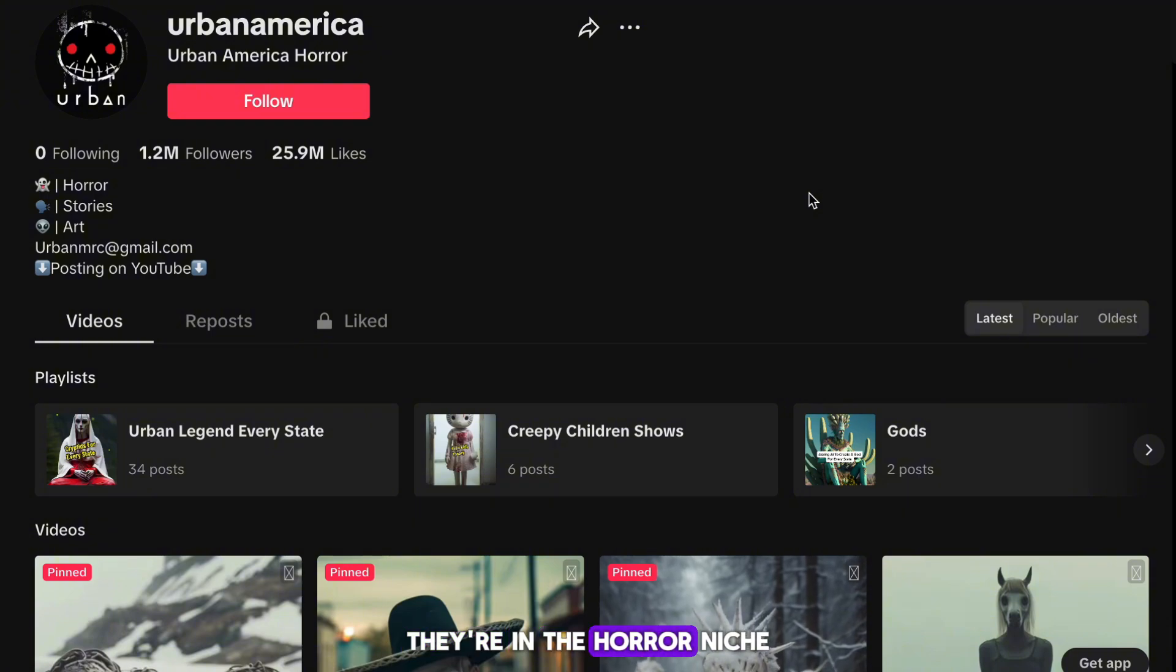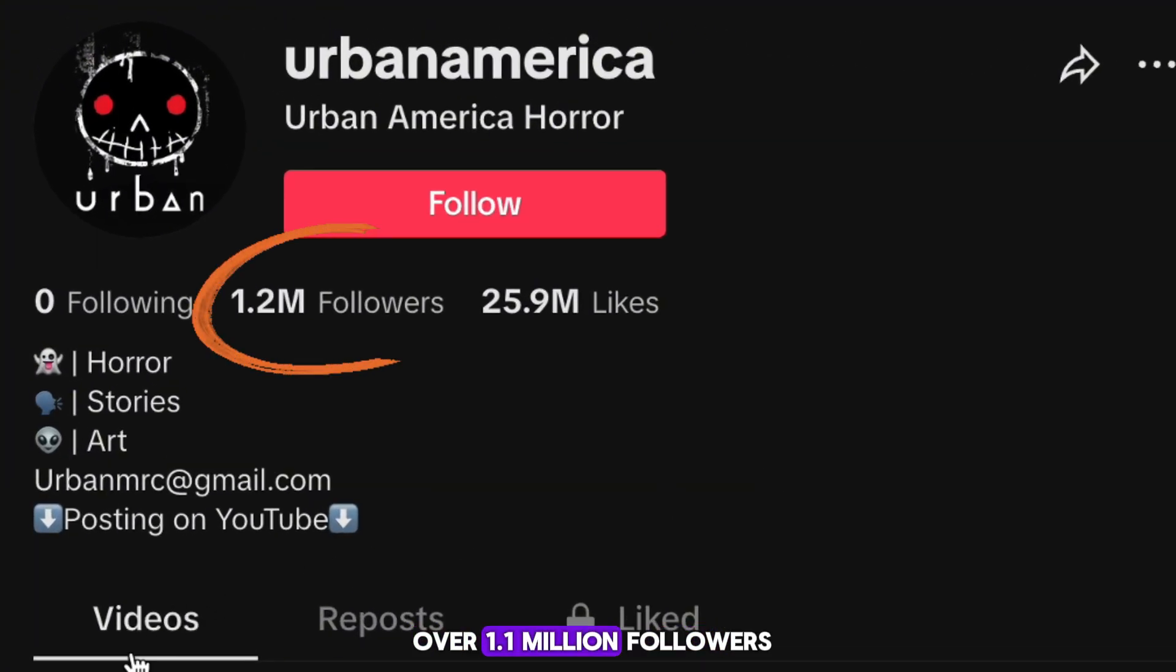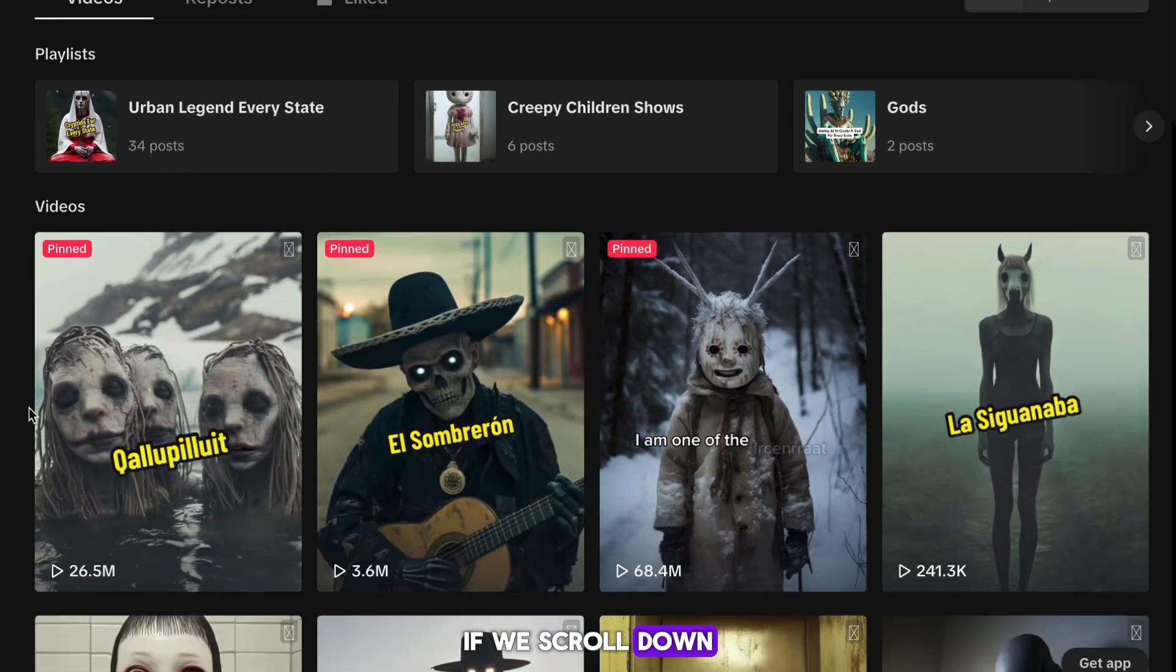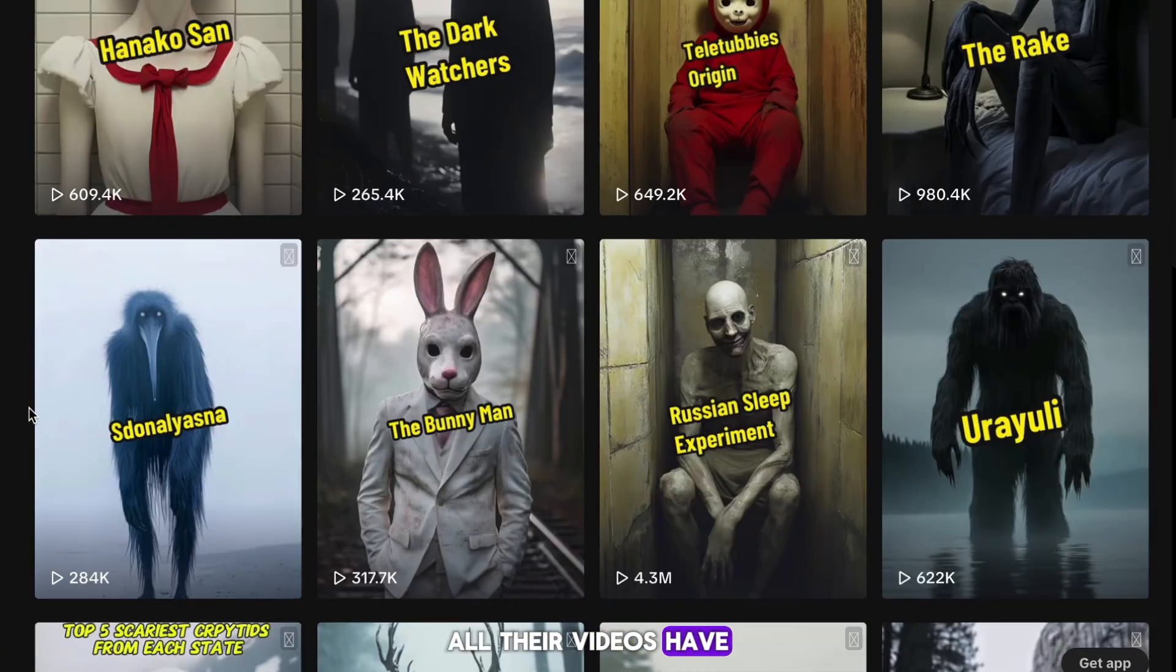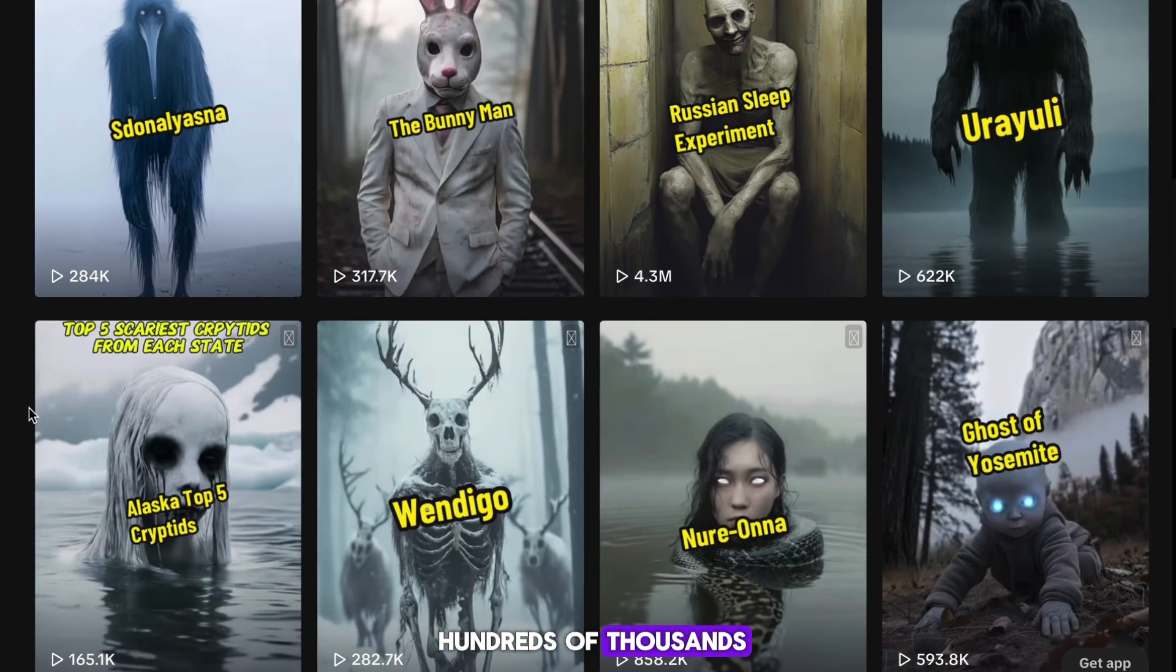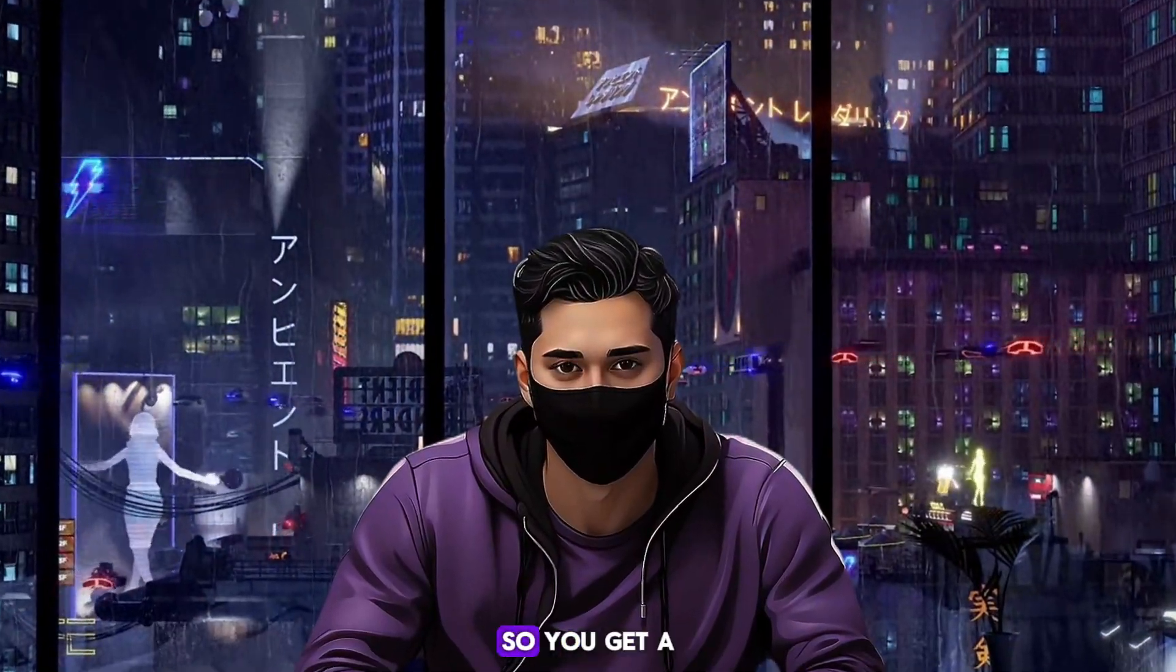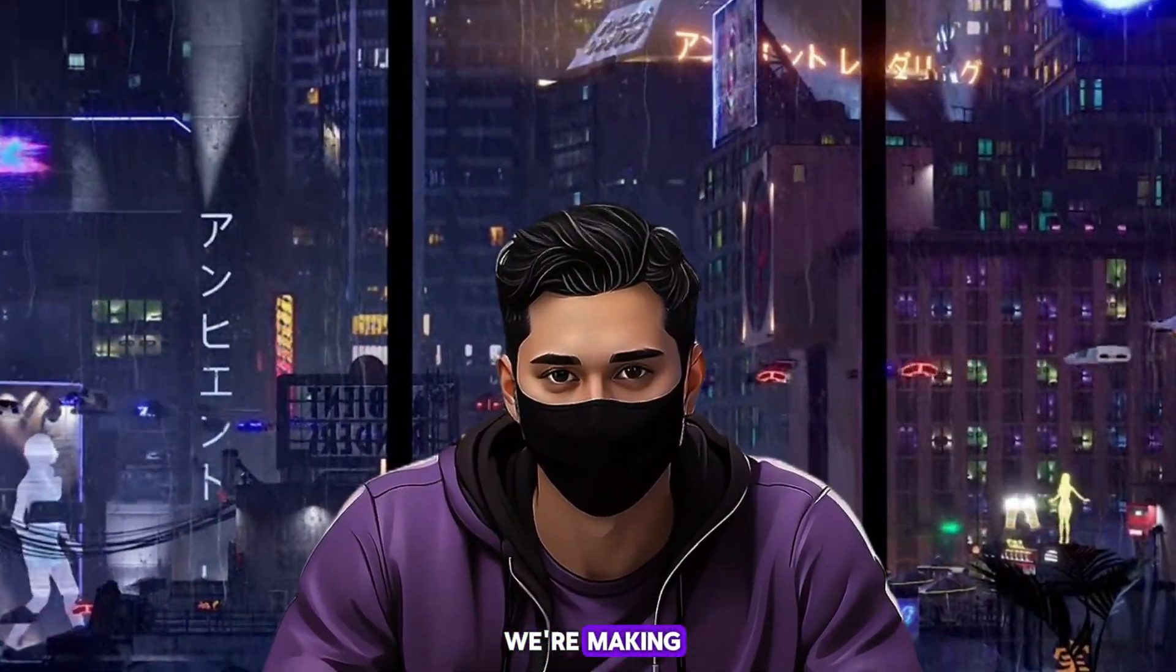So look at this TikTok account. They're in the horror niche and have grown to over 1.1 million followers. If we scroll down, we can see that all their videos have hundreds of thousands if not millions of views.